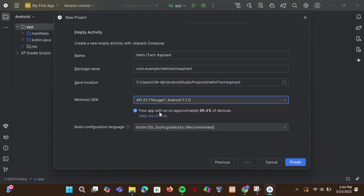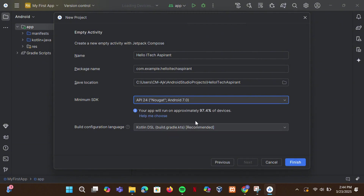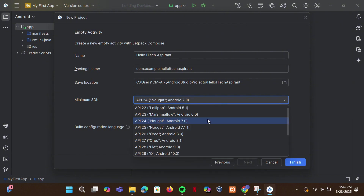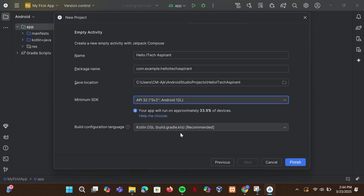Select Android 7.0 as the minimum version. This ensures compatibility with around 97.4% of devices — on the latest versions, compatibility is less. Click Finish to create the project.